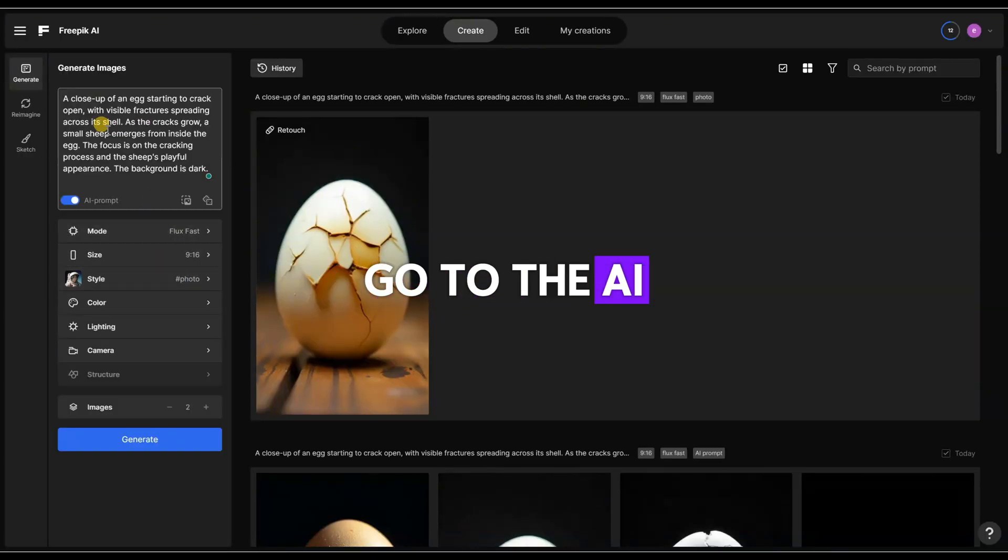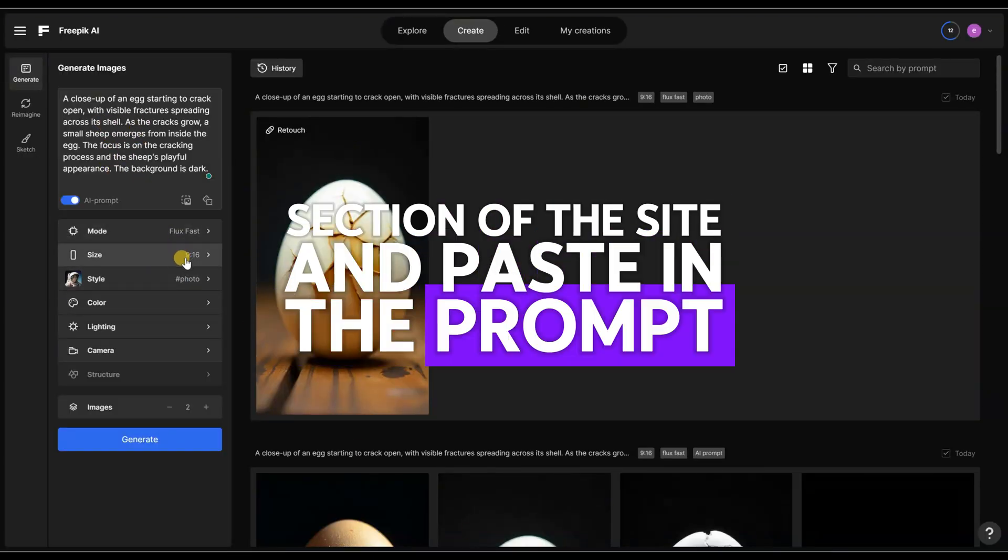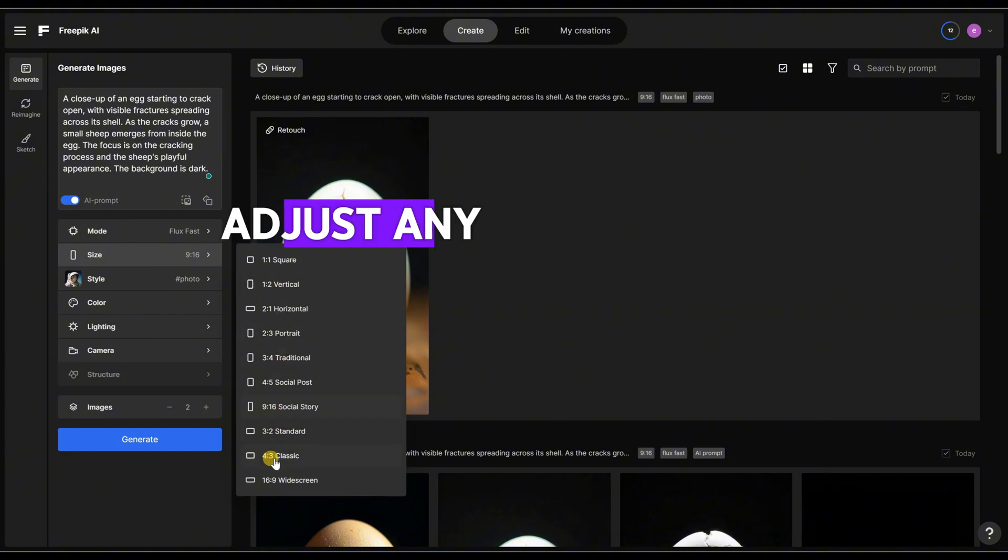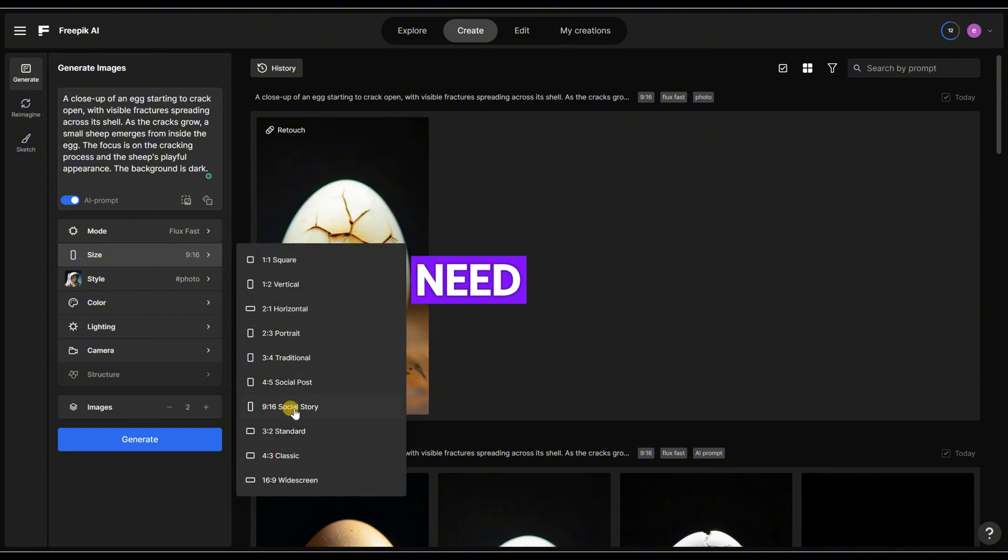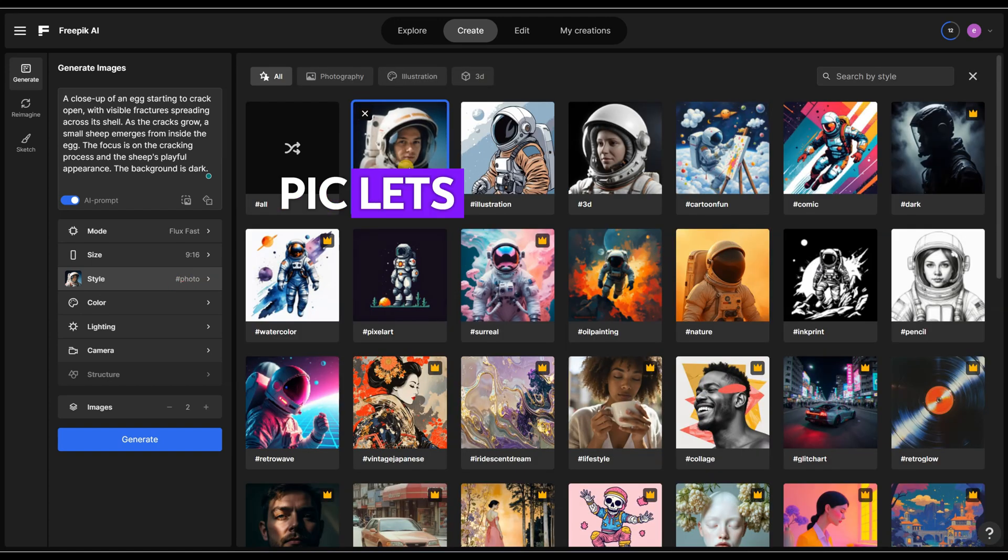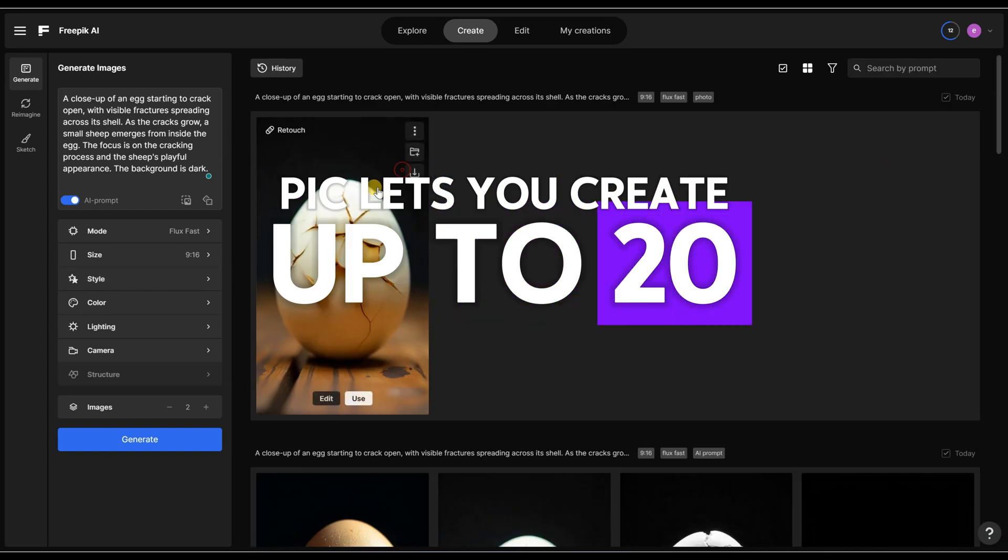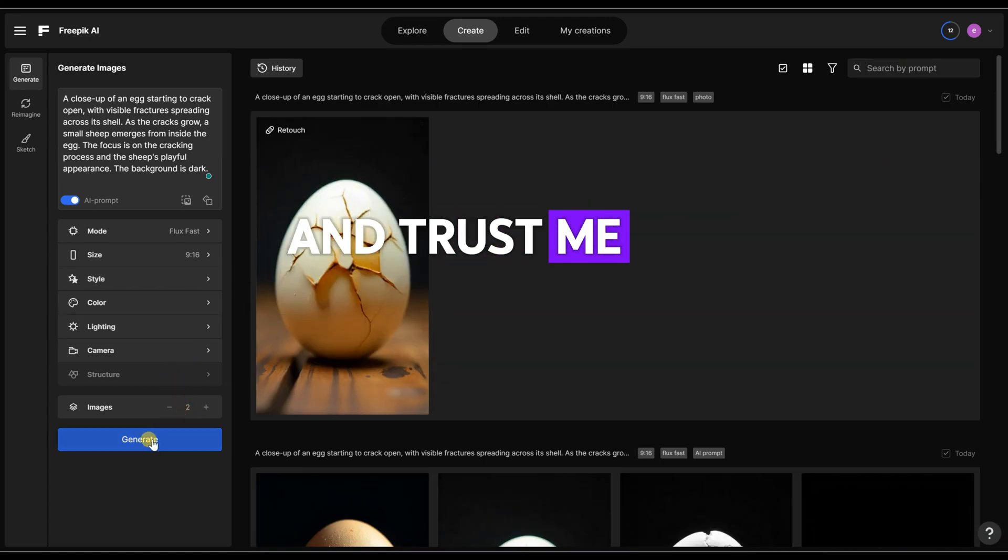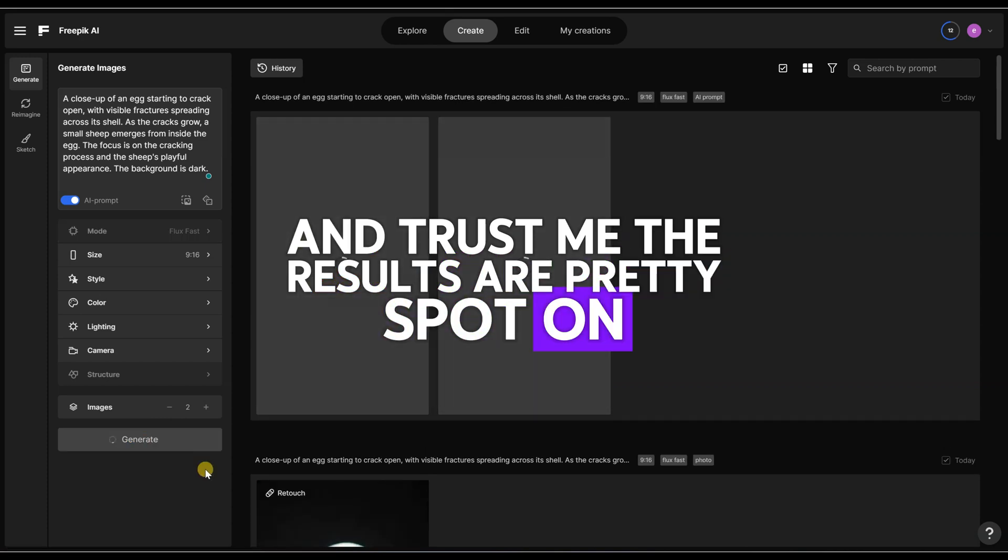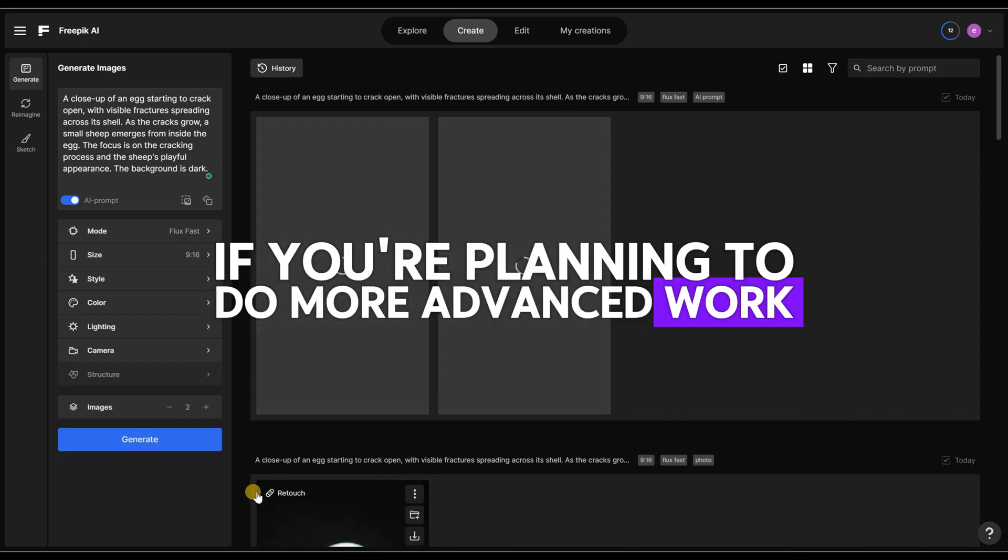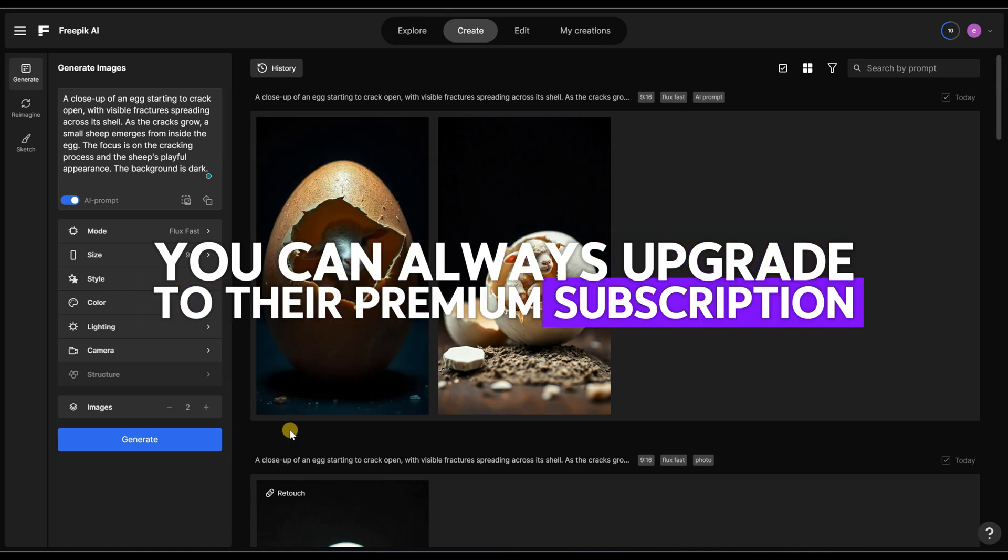Go to the AI section of the site and paste in the prompt we prepared. Adjust any settings like style or color if you need to. The best part? Freepik lets you create up to 20 images per day for free. And trust me, the results are pretty spot on. If you're planning to do more advanced work, you can always upgrade to their premium subscription.